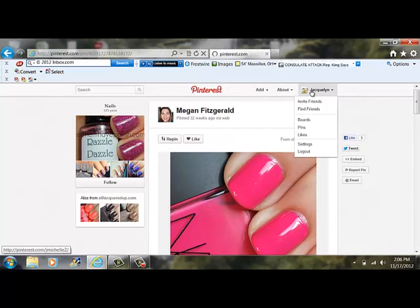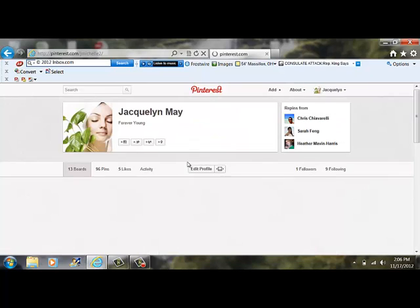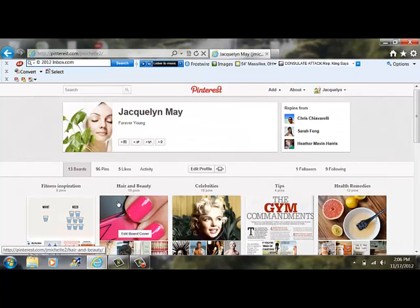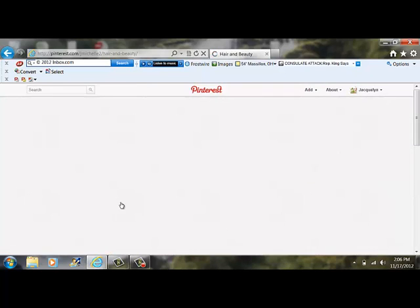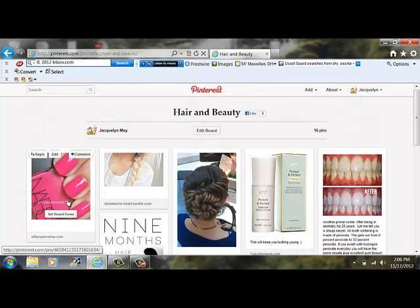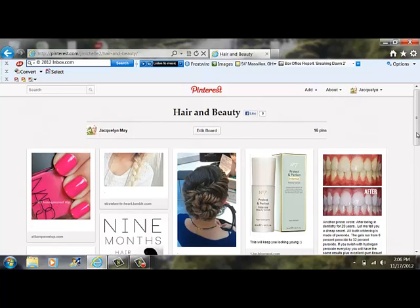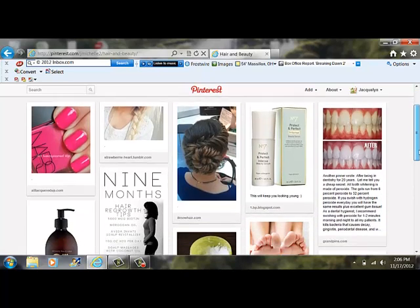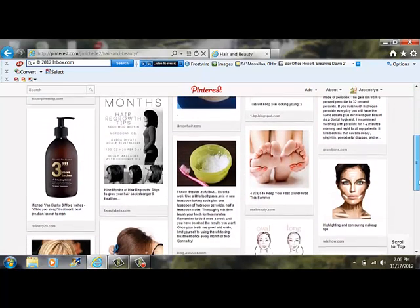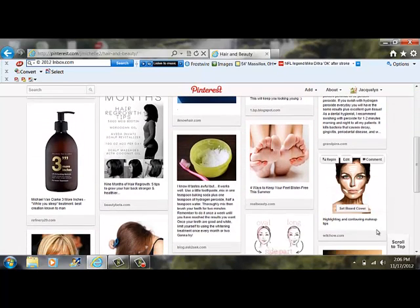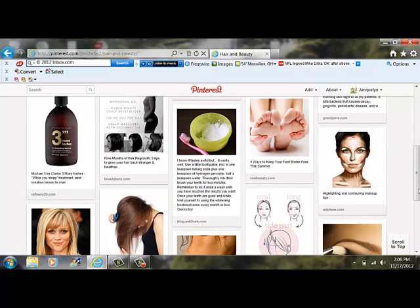So I go under my profile under hair and beauty and there's the nail polish that I just liked. If you want more people to look and like your brand, you also need to do the same and to log on to theirs and also share and comment. It's all about networking.